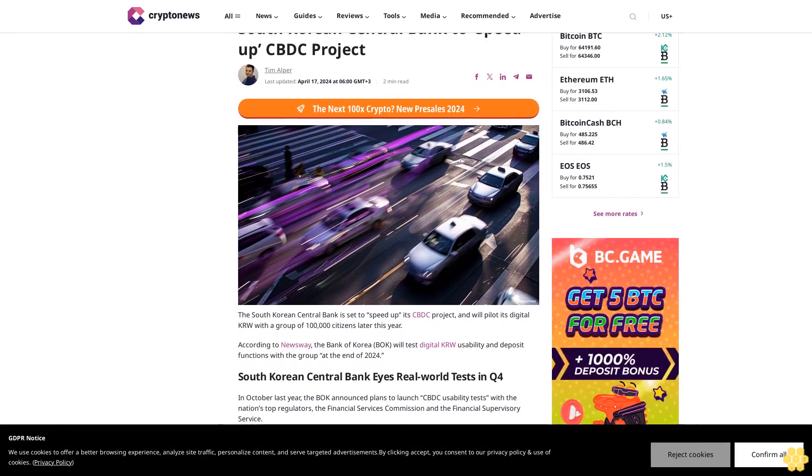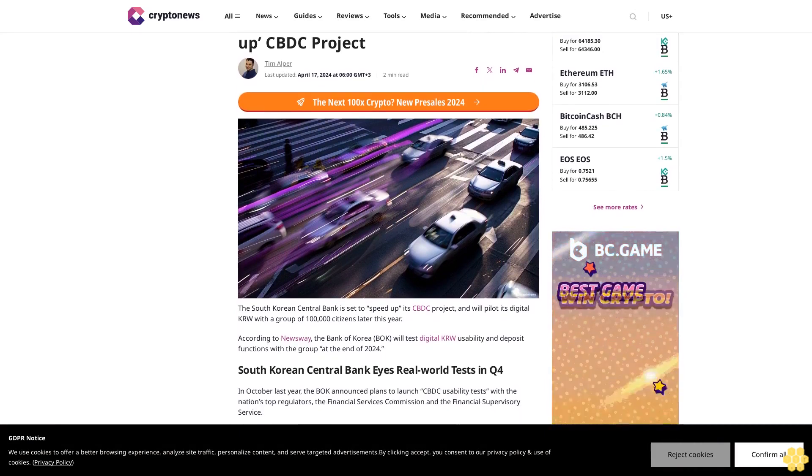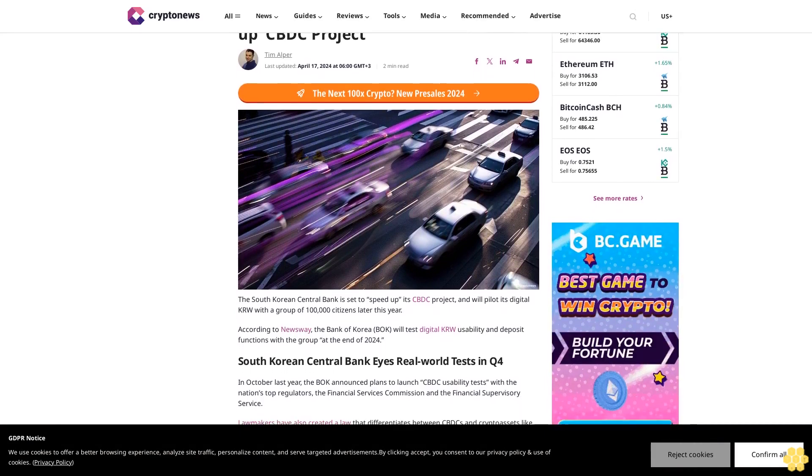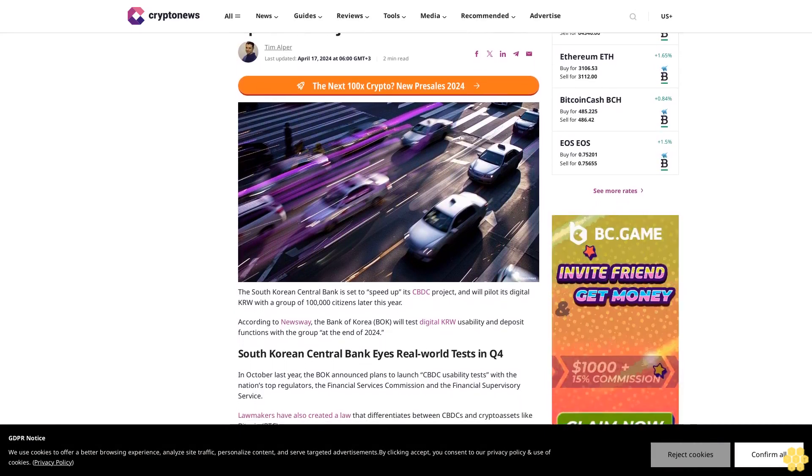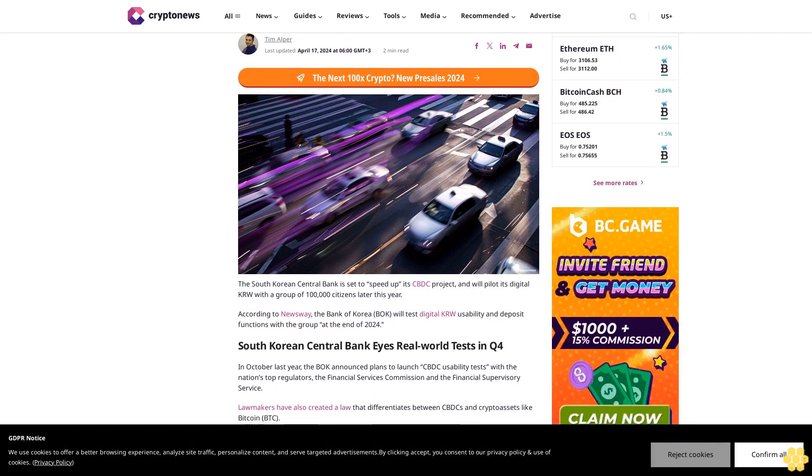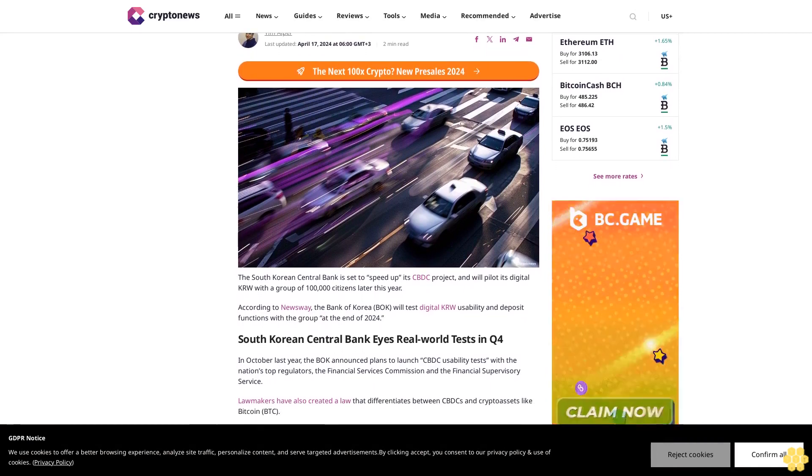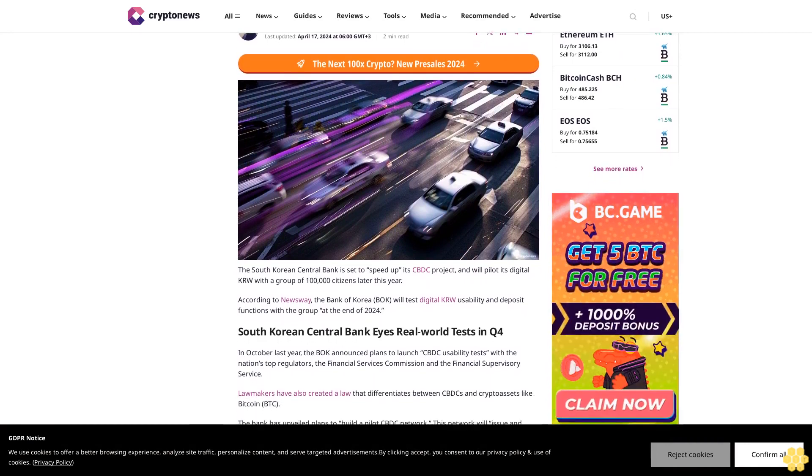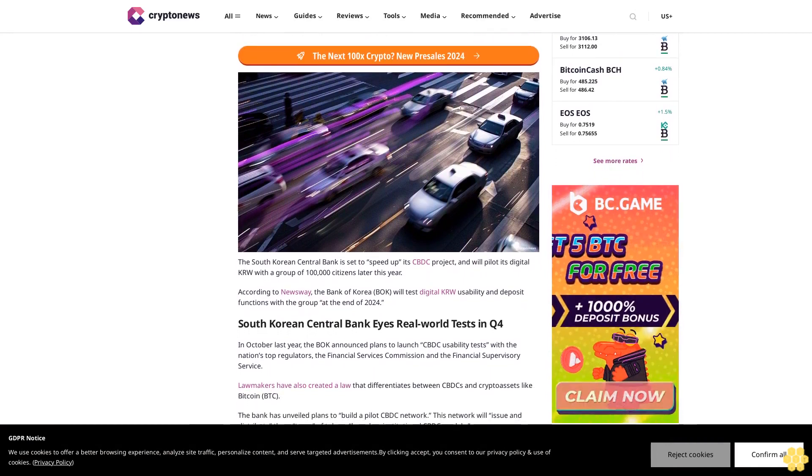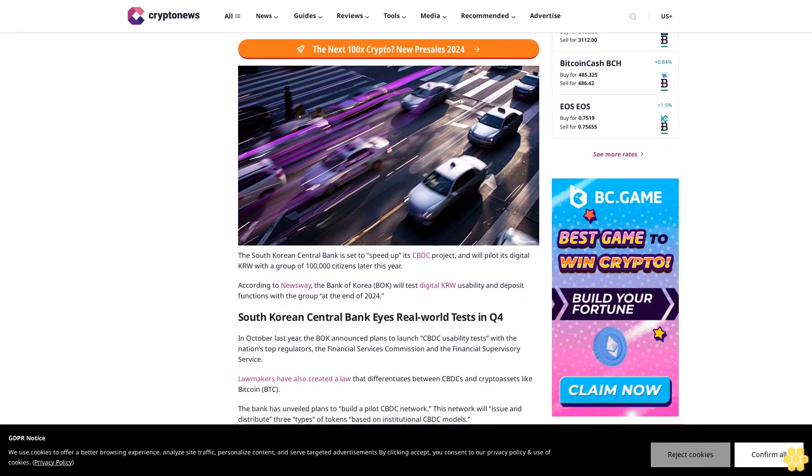South Korean Central Bank to speed up CBDC project. April 17, 2024 at 6 GMT plus 3, 2-minute read.